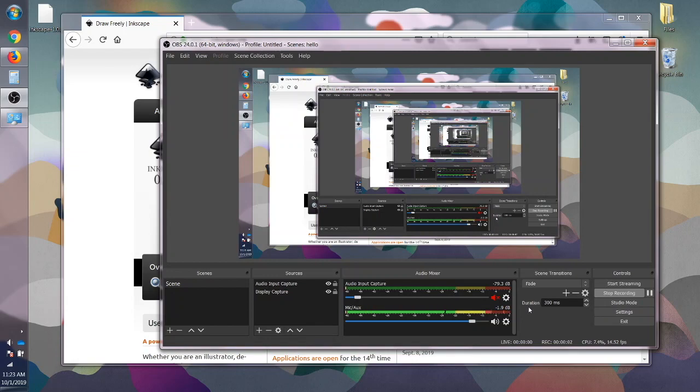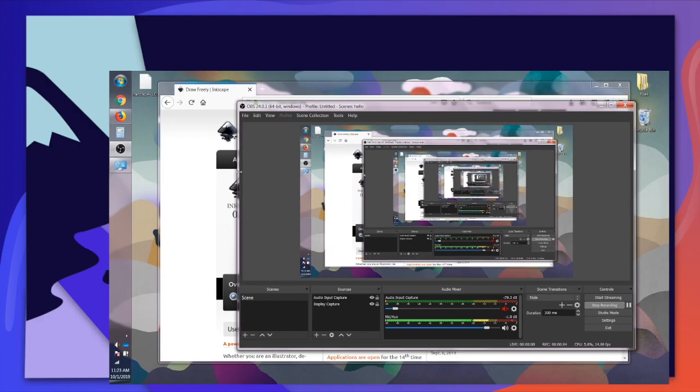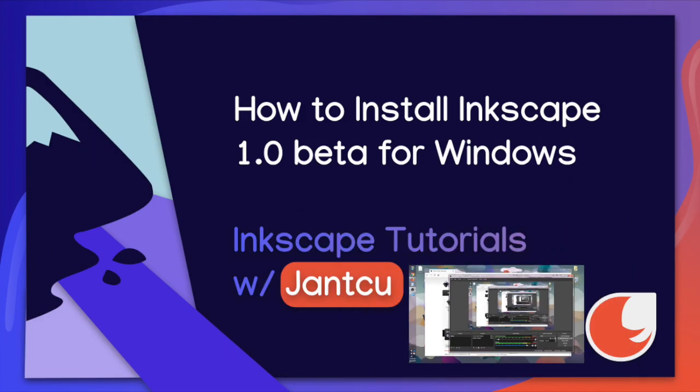Hey there, it's Stephanie from Jankoo and today I'm going to show you how to download and install Inkscape 1.0 beta on Windows.